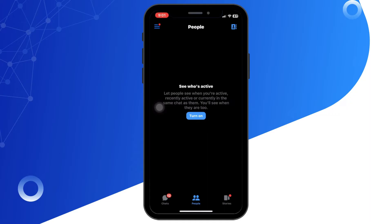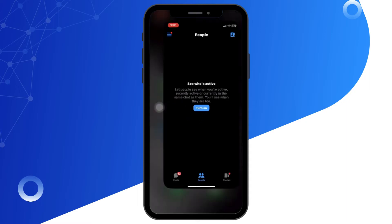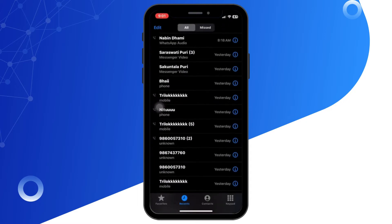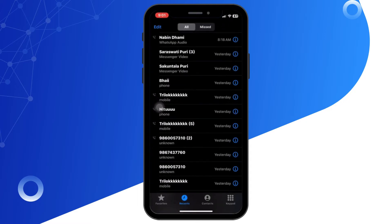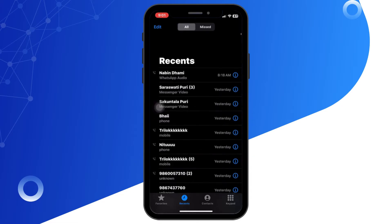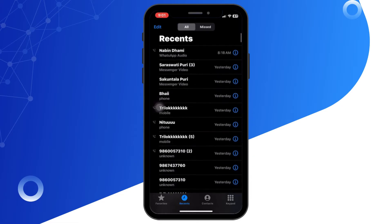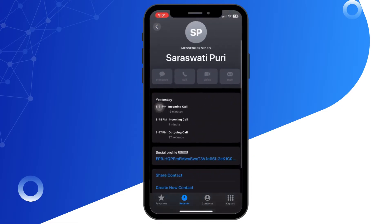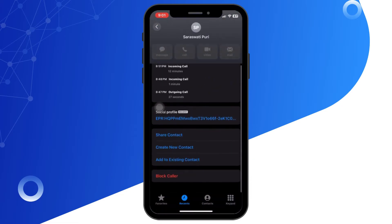You can go to the phone app and clear the Messenger video chat through your phone app. Or else you can go to Messenger, click on the call tab, and swipe left on the call entry you want to delete.